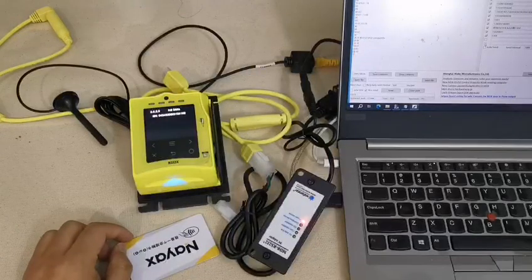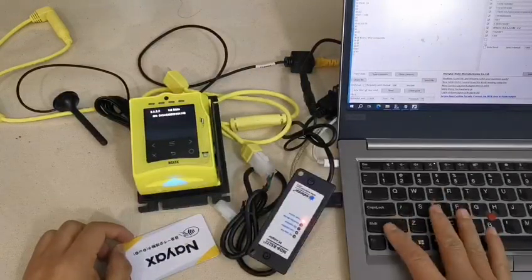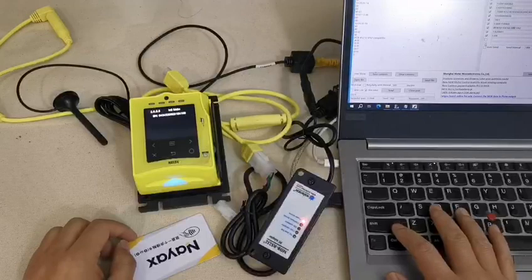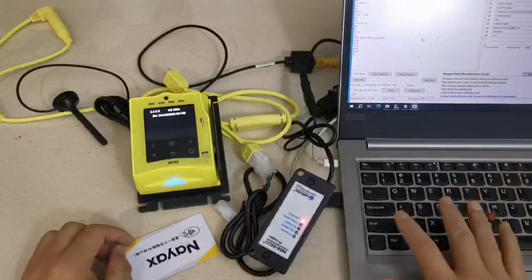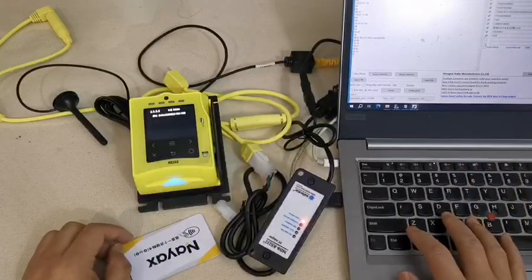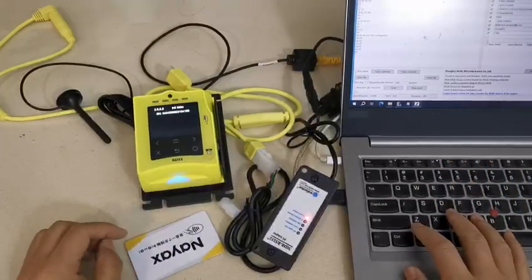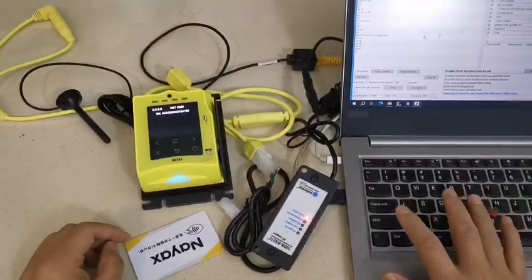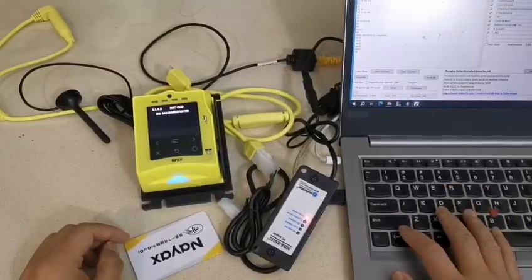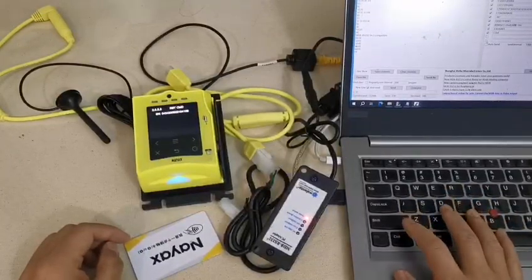So this PC will work as the VMC board. Of course users can use the Raspberry Pi or the Android board.